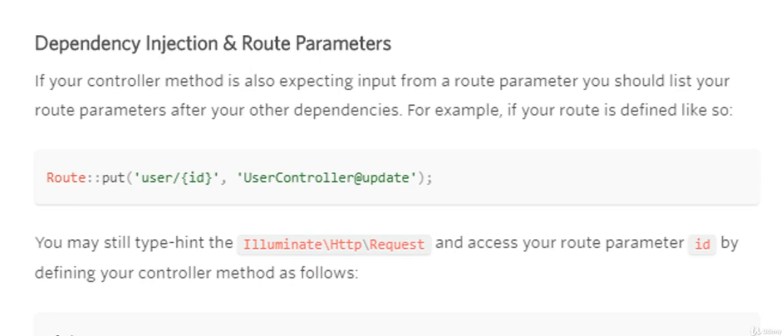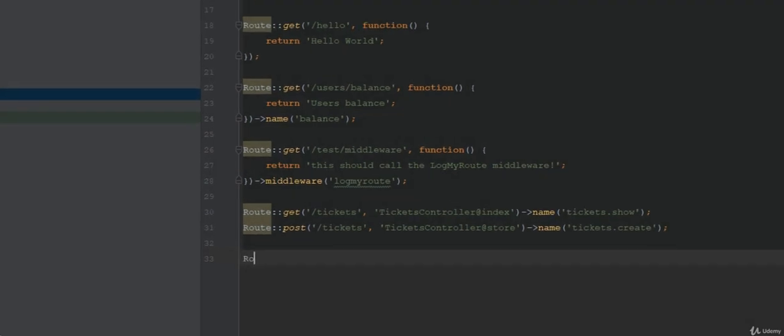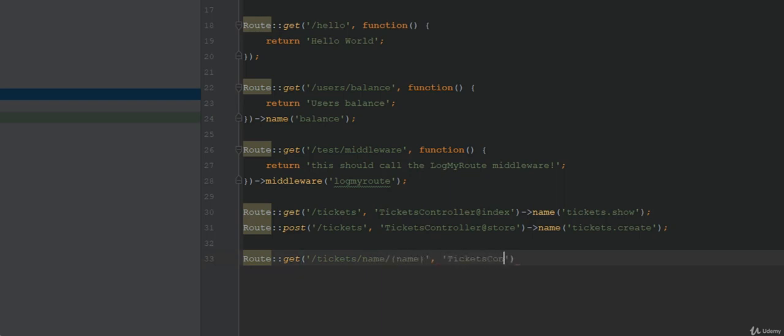Let's add a route called tickets name and then a variable name. This is going to be what you grab within your controller. For example, when the user enters the web address tickets forward slash name forward slash David, David gets assigned to the name variable which is available within the controller.